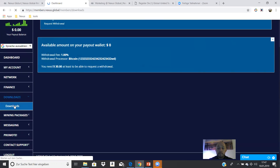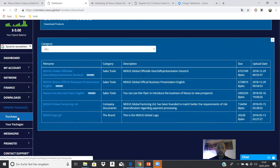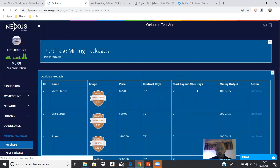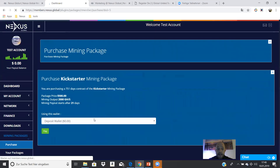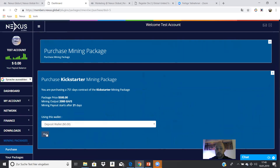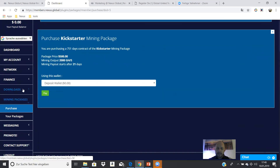In the download area, you have all the presentations — check it every time there is something new. Then you go to mining packages and click on purchase. Choose the package you want — for example, the 500 Kickstarter — click purchase, and pay from your deposit wallet. After 21 days, the mining starts and you can see your mining results every time in your finance section.